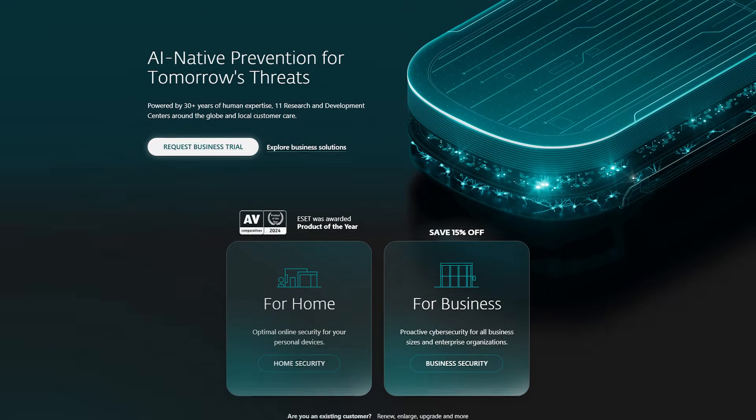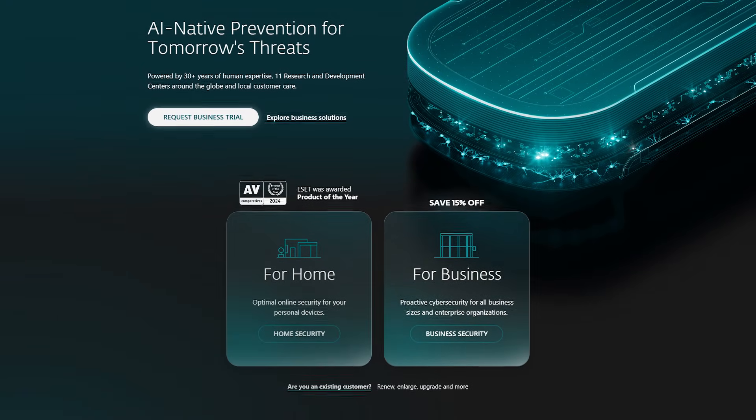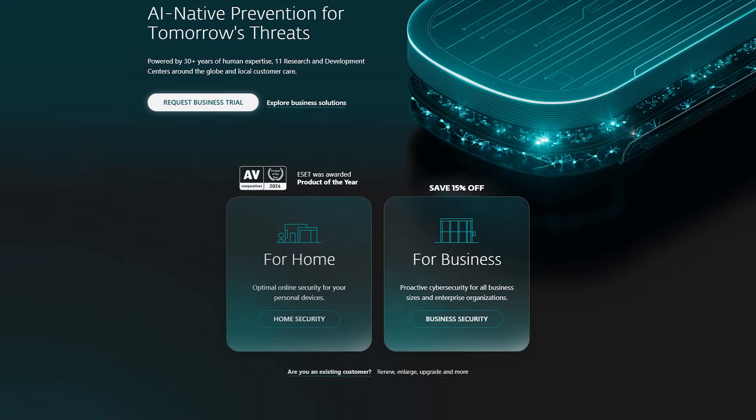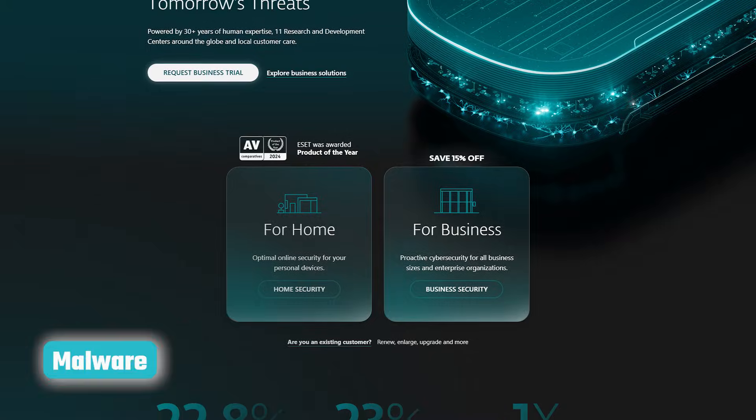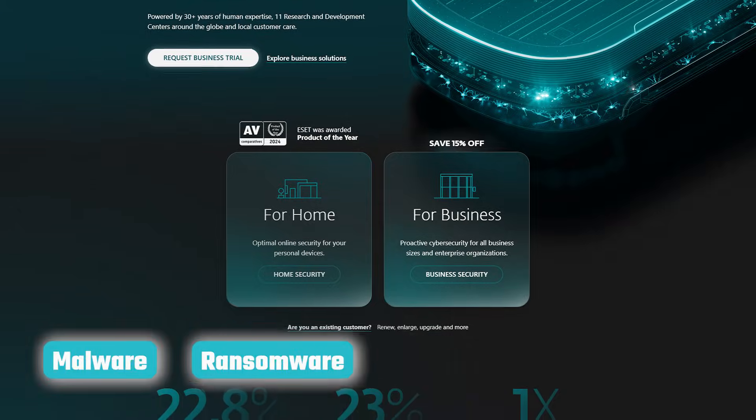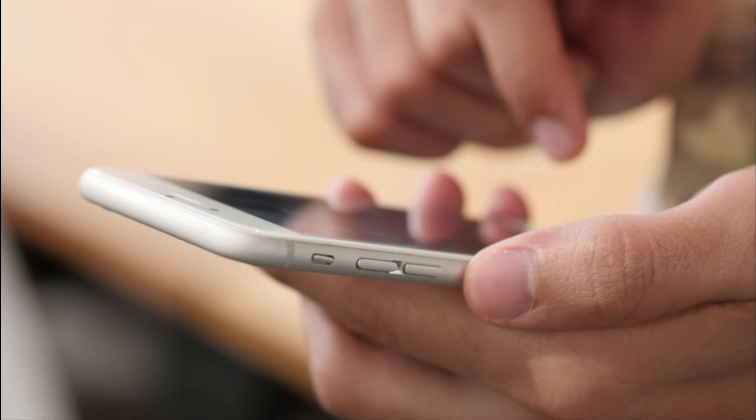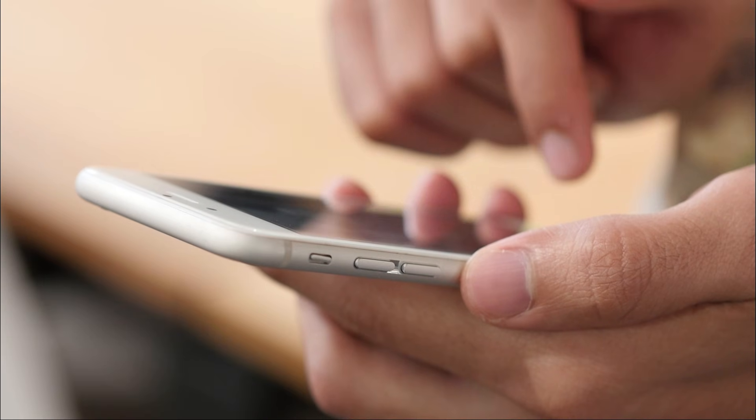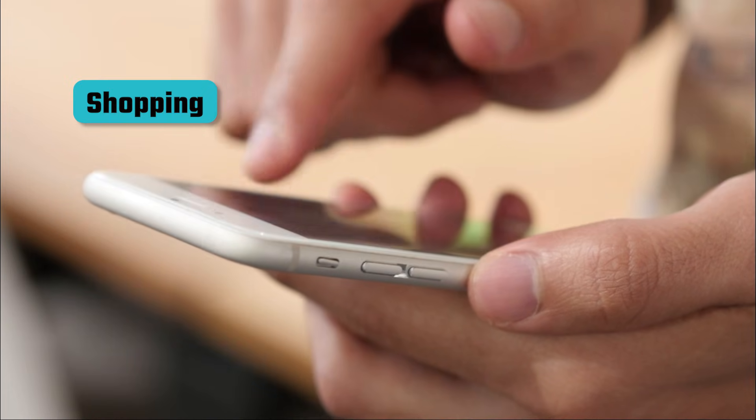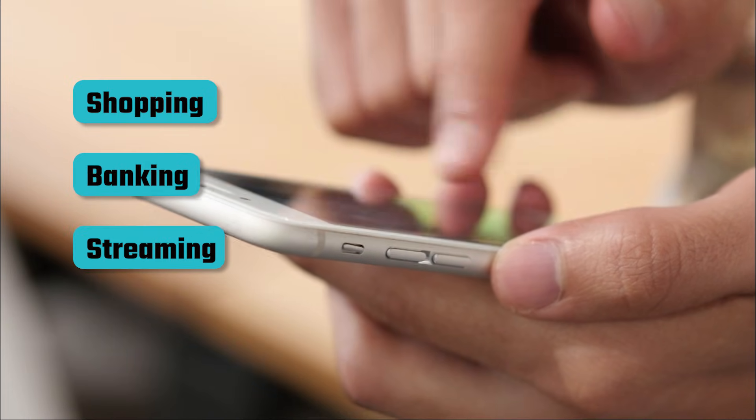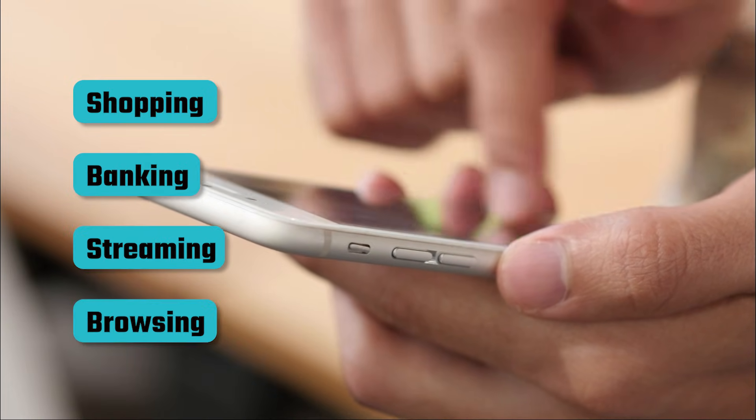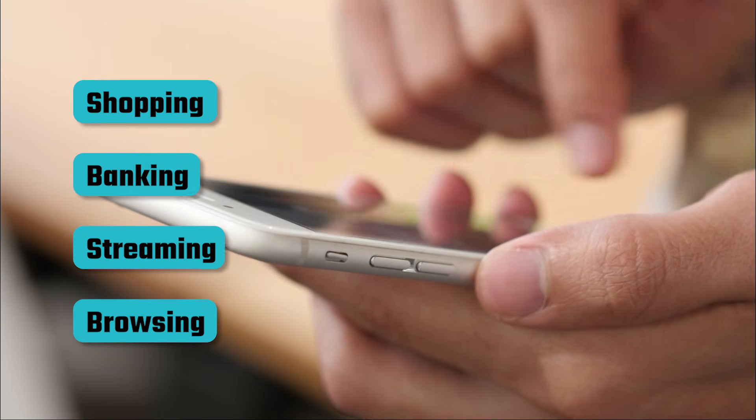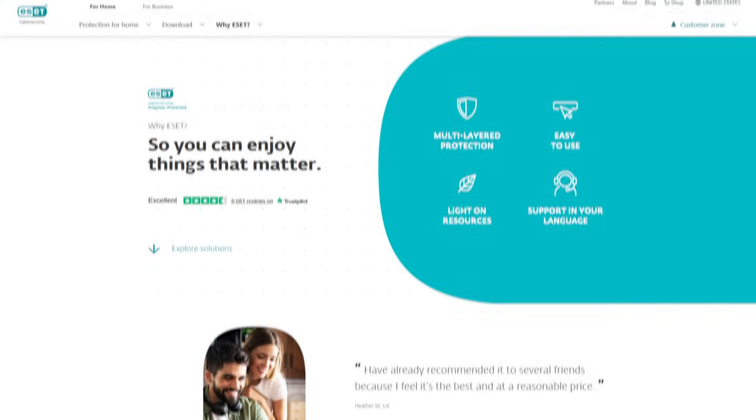ESET NOD 32 Antivirus is a tool designed to keep your devices and personal information safe from things like malware, ransomware, phishing, and spyware. And with how much we are online these days, whether that's shopping, banking, streaming, or just browsing, having solid protection in place is more important than ever.